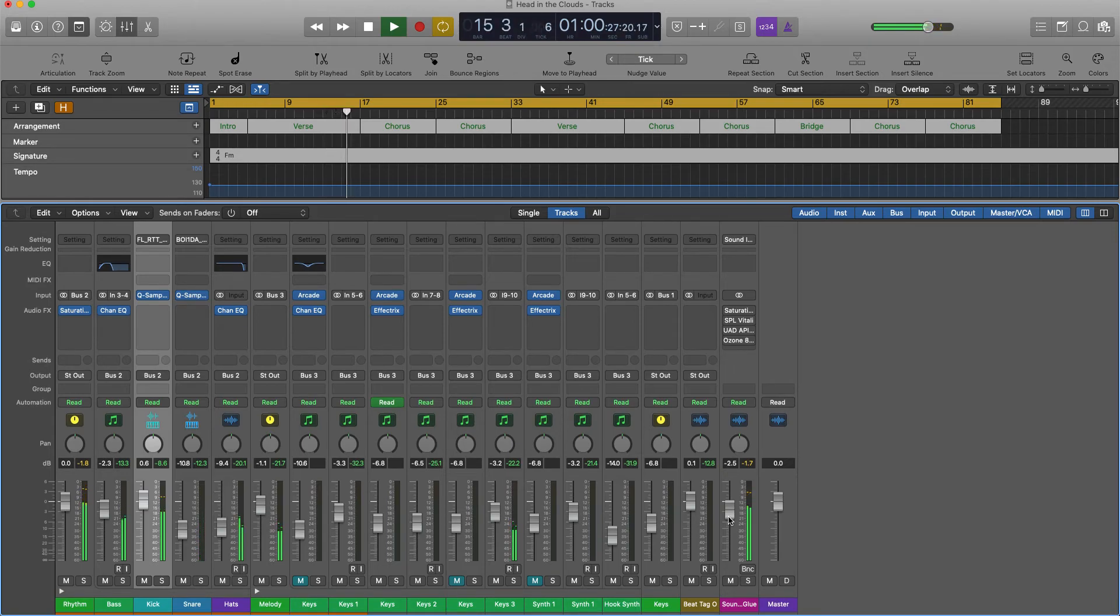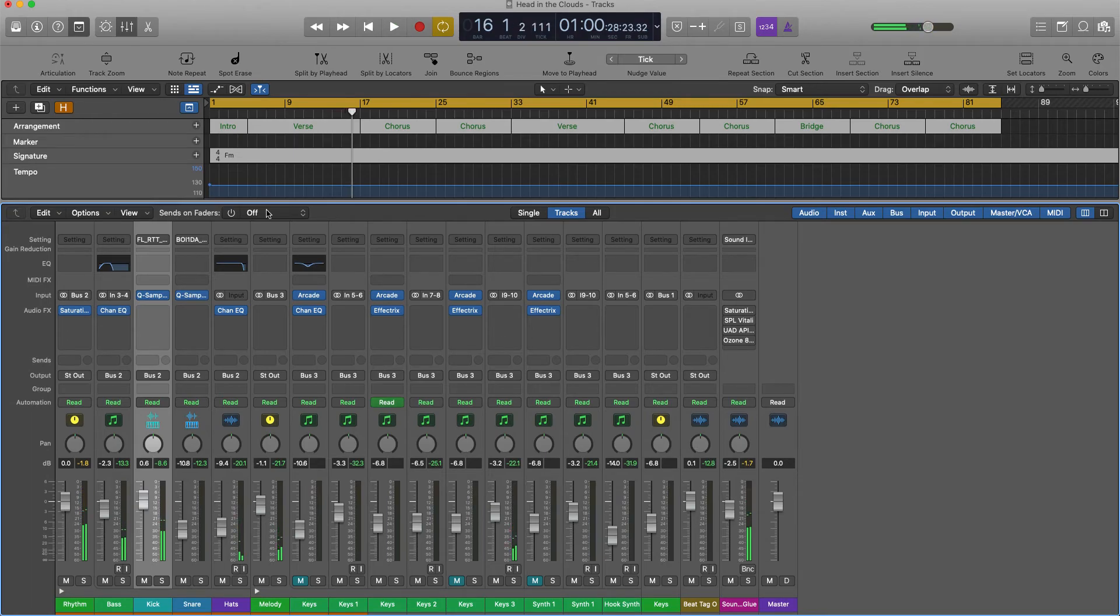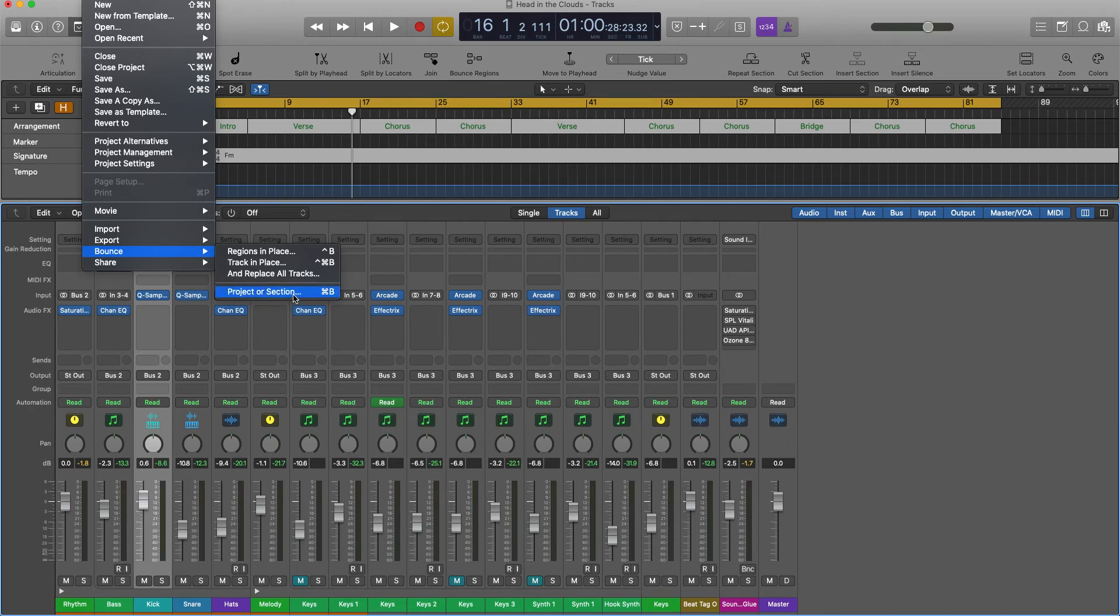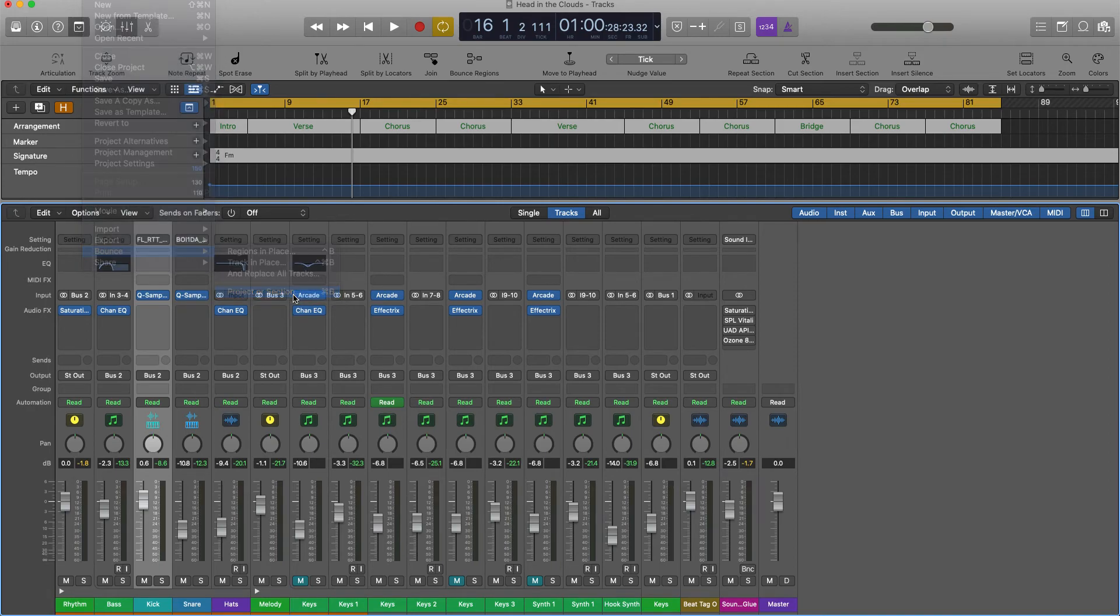After you verify that your master levels are fine, you want to go to File, then Bounce Project or Section if you're in Logic Pro.